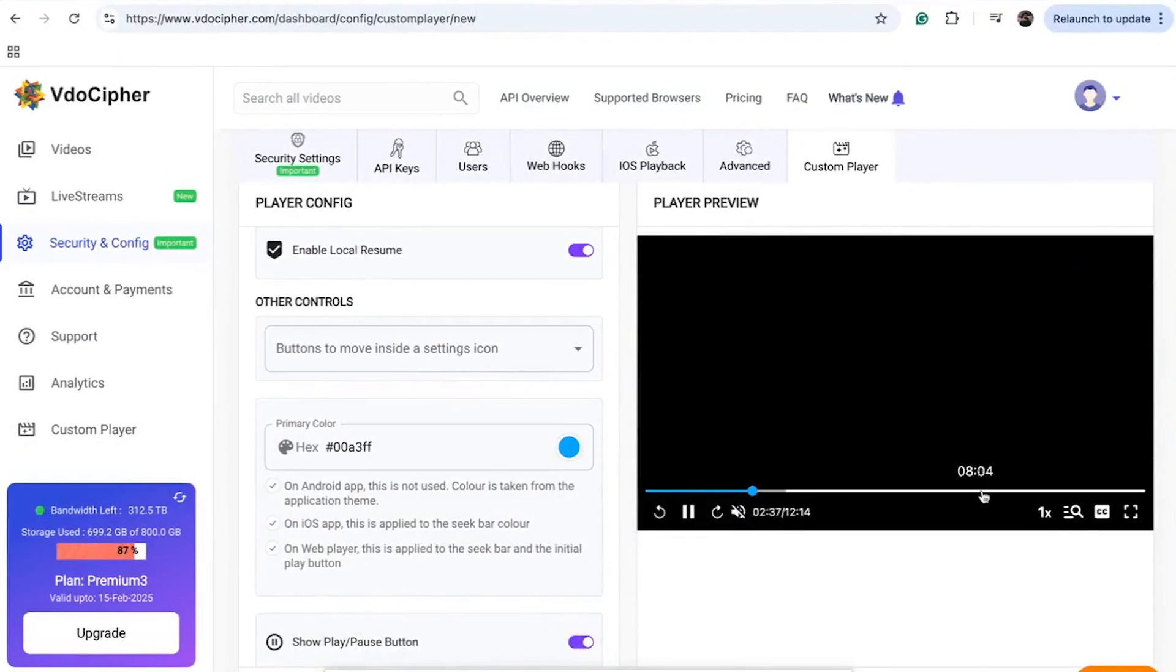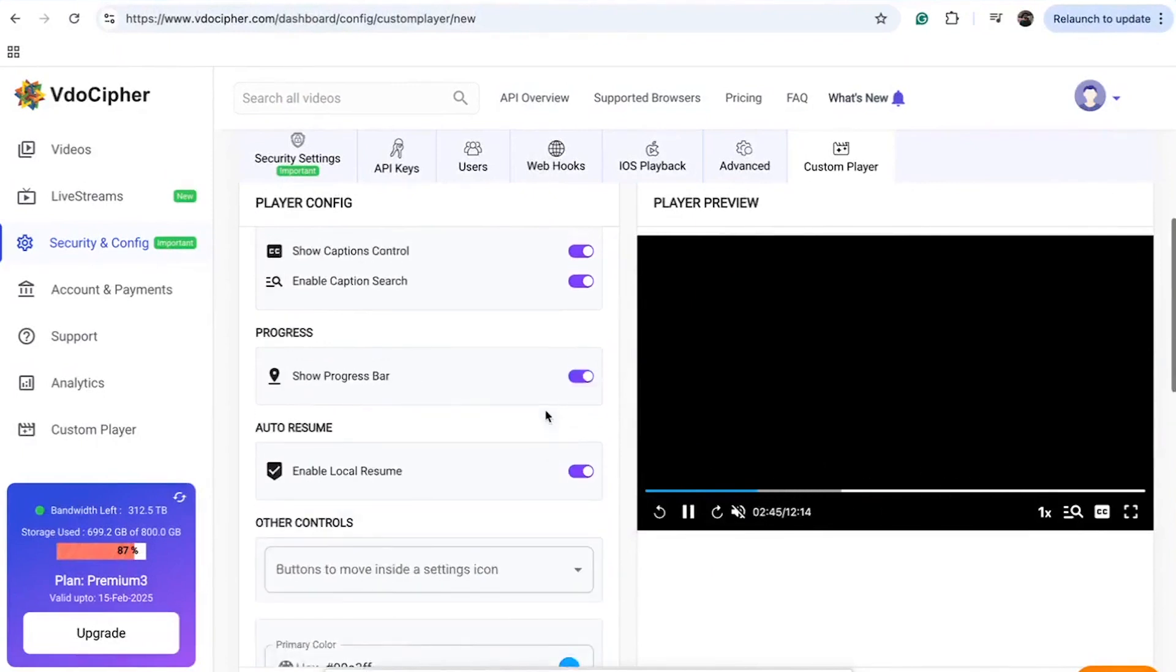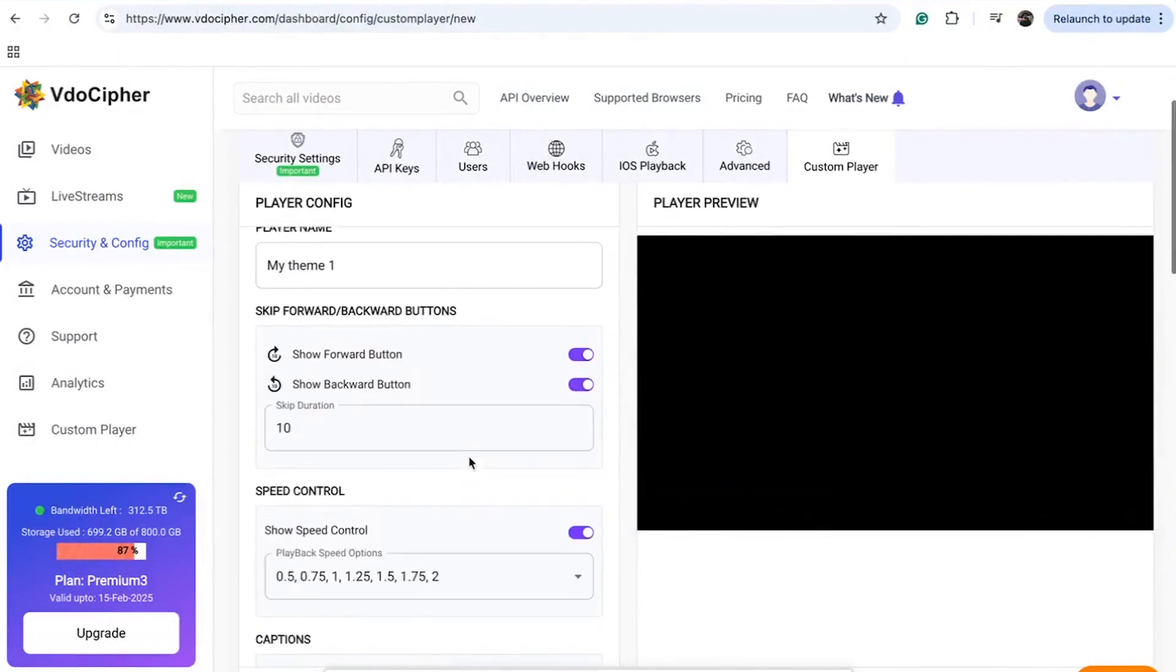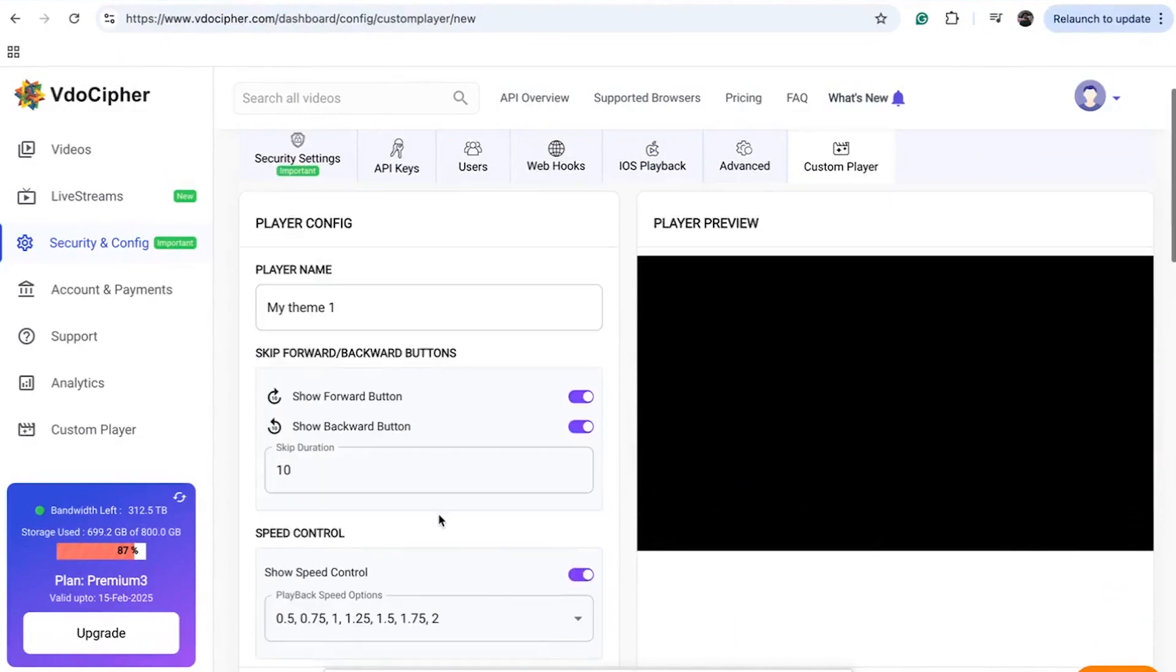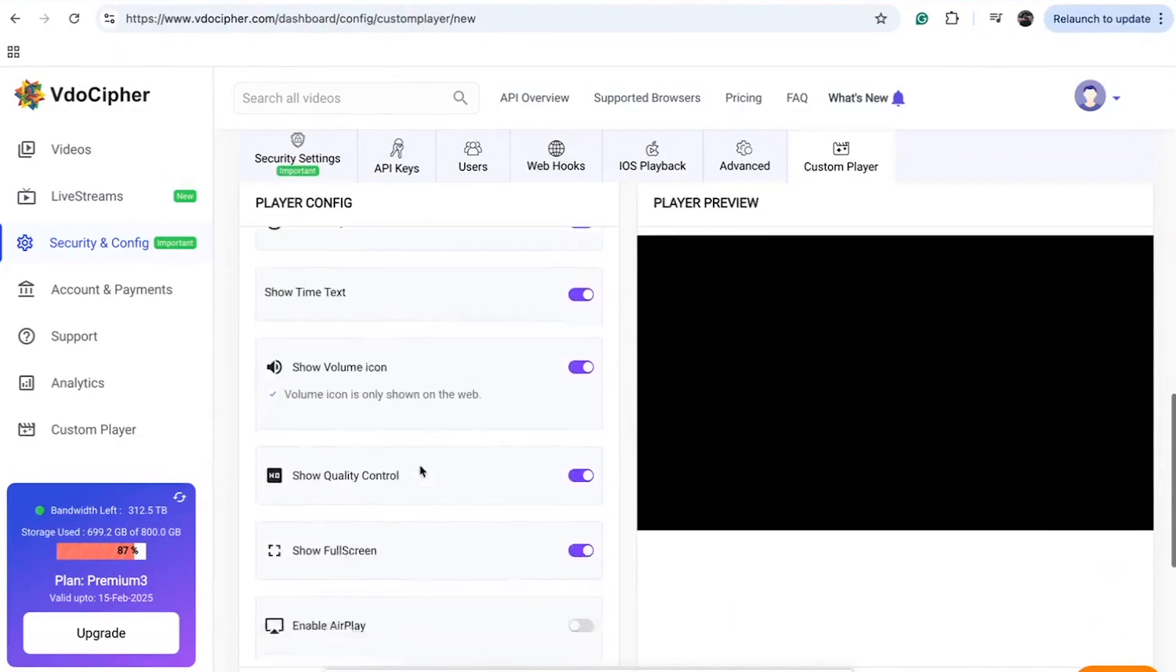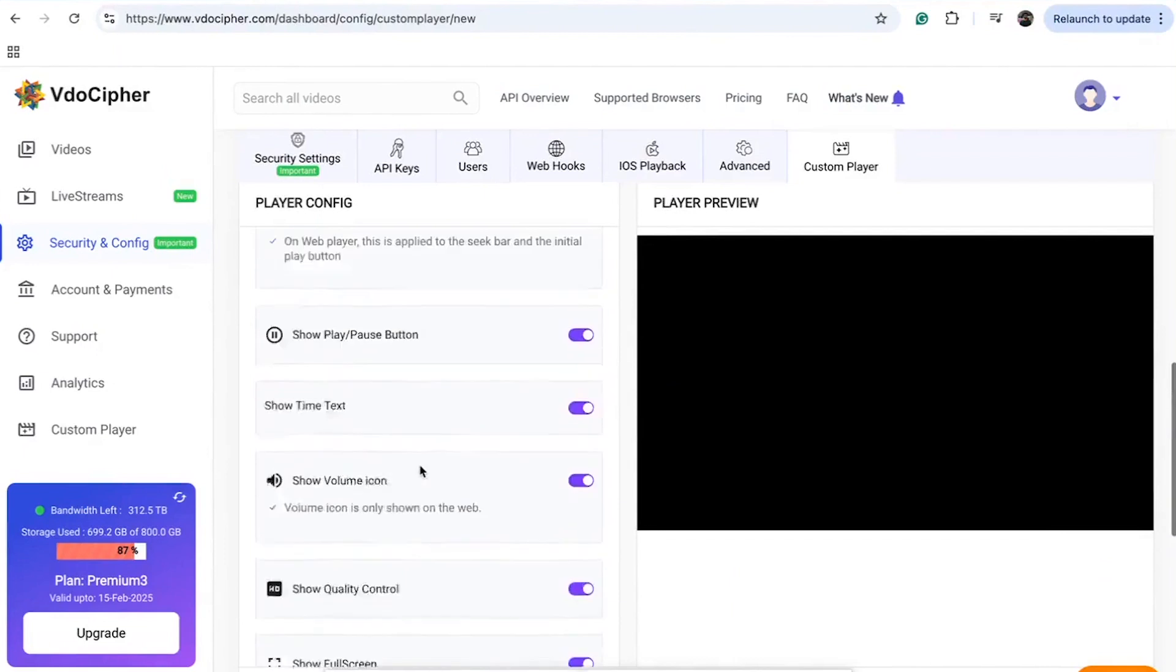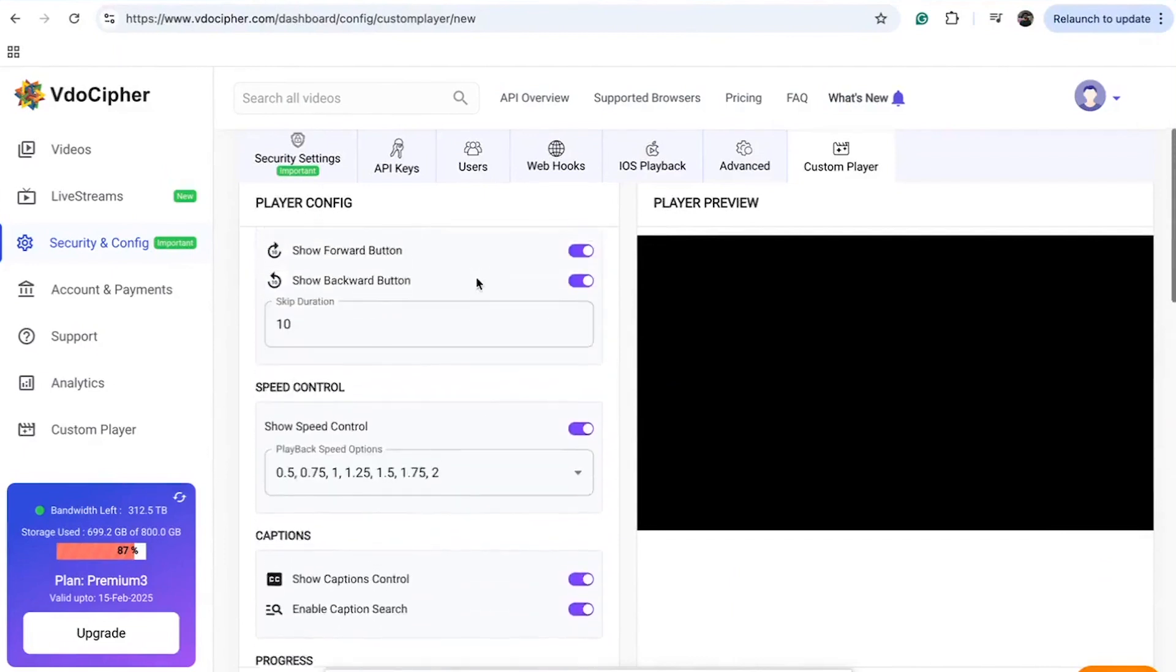If you want, you can even remove the timeline to prevent users from skipping through the content. Another feature is the ability to change playback speed options. The plugin also enables you to set the forward and rewind intervals, among other capabilities. These custom themes can be saved and applied to individual videos.